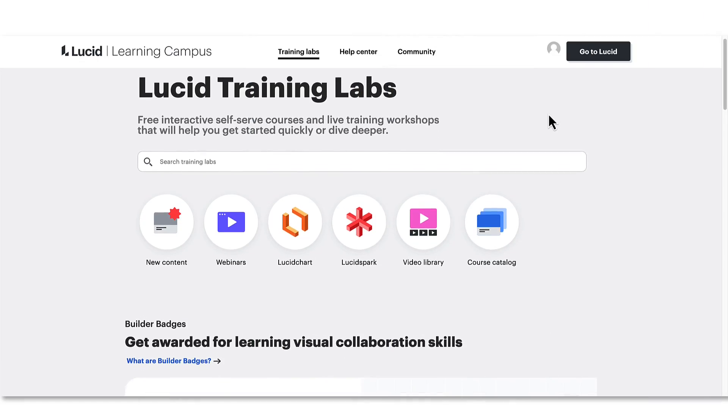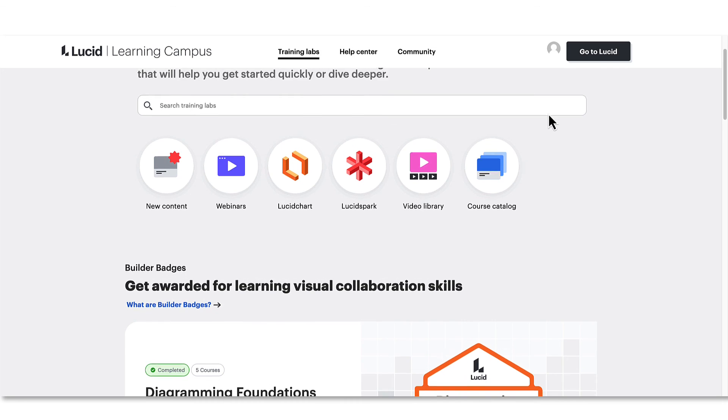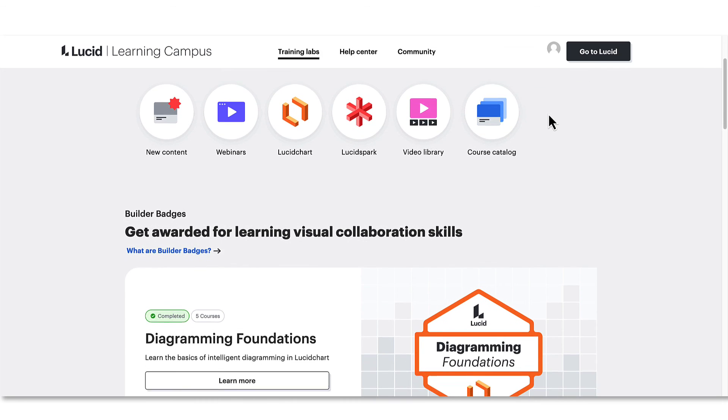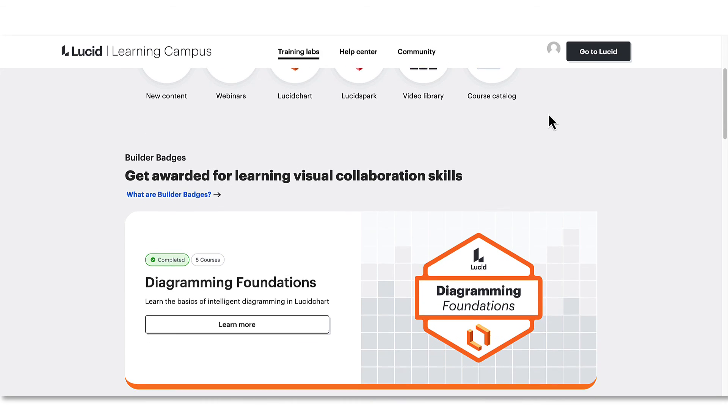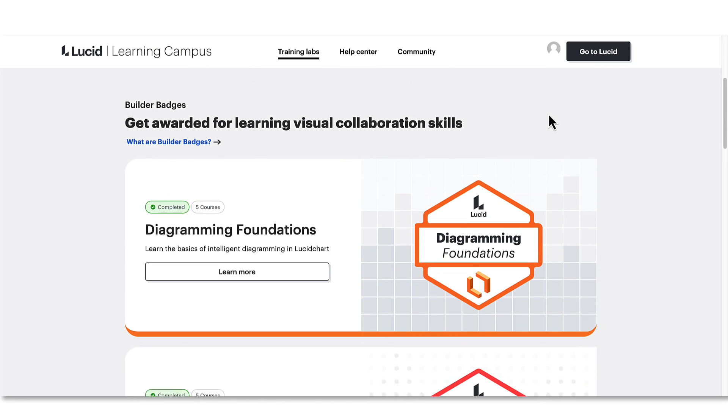Now that you know how to build a clear team space and how to leverage it to coordinate more effectively with your teams, jump into your team hub and start building your own. To learn more about the features used in this video and how to apply visual collaboration to your business, visit us at Lucid Training Labs.